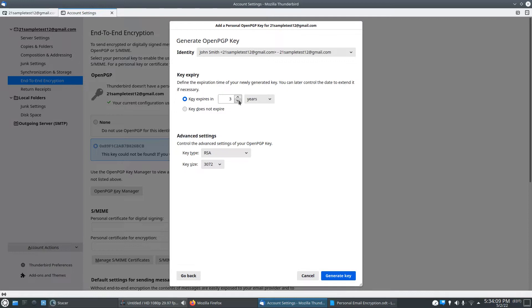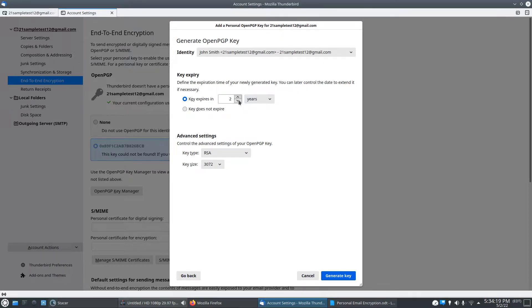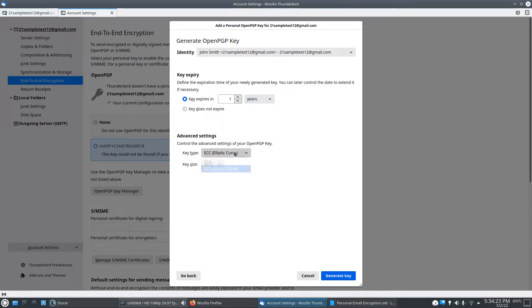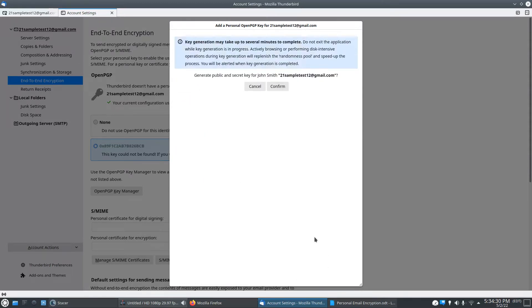You can select how often you want your key to expire. You can even put it down to a day if you want, but usually a year or two is pretty good. And here are the two encryption algorithms you can choose from. I usually do RSA, and then I change it to 4096. After that, you're going to click generate key.